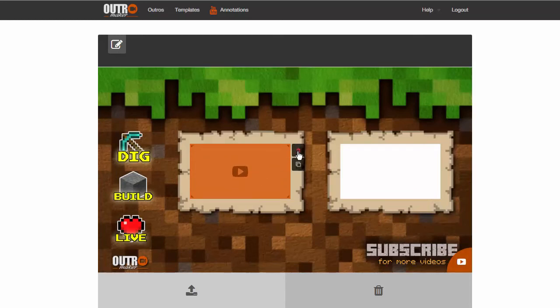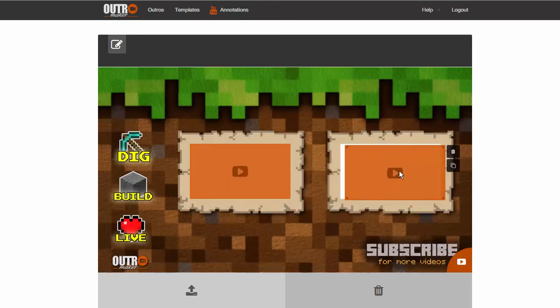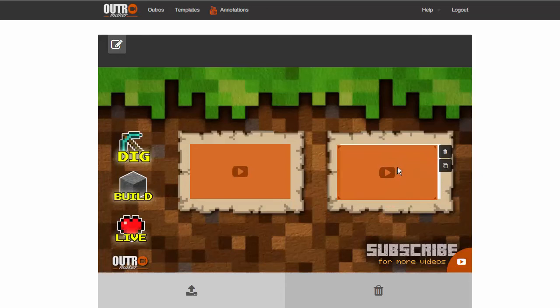This is where the video will be rendered in the final outro. Each placeholder has two icons: one is the trashcan, to remove the placeholder, and the other is the clone button. The clone button can be used to duplicate a video placeholder with the exact dimensions, so you will get the same size on both.